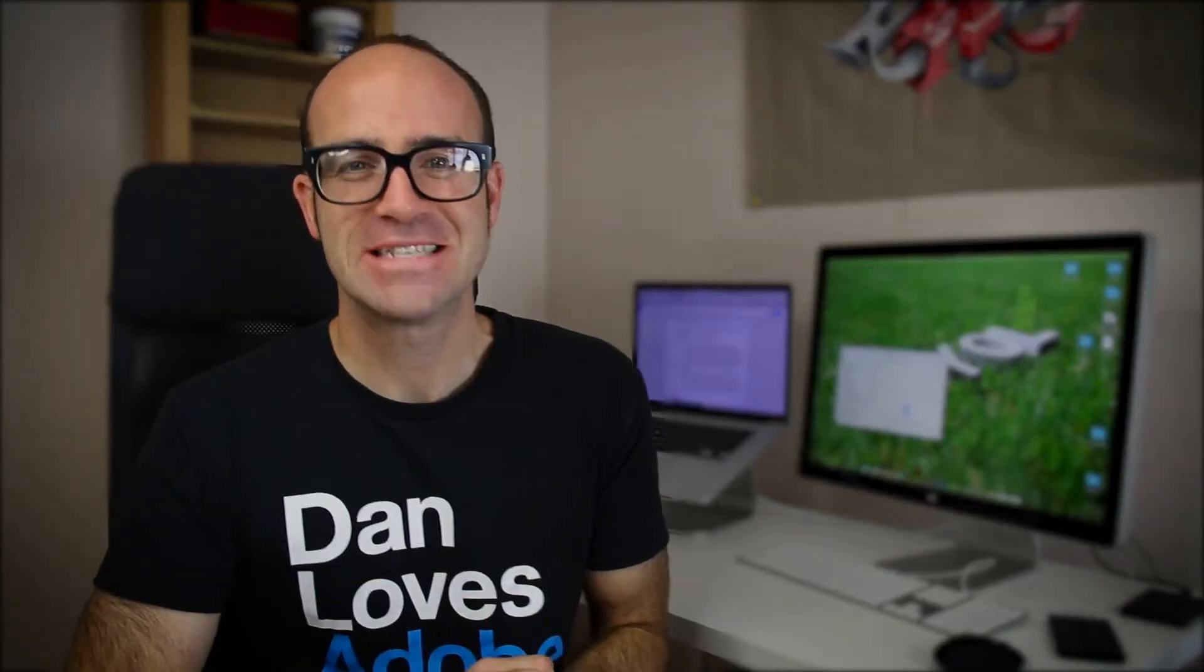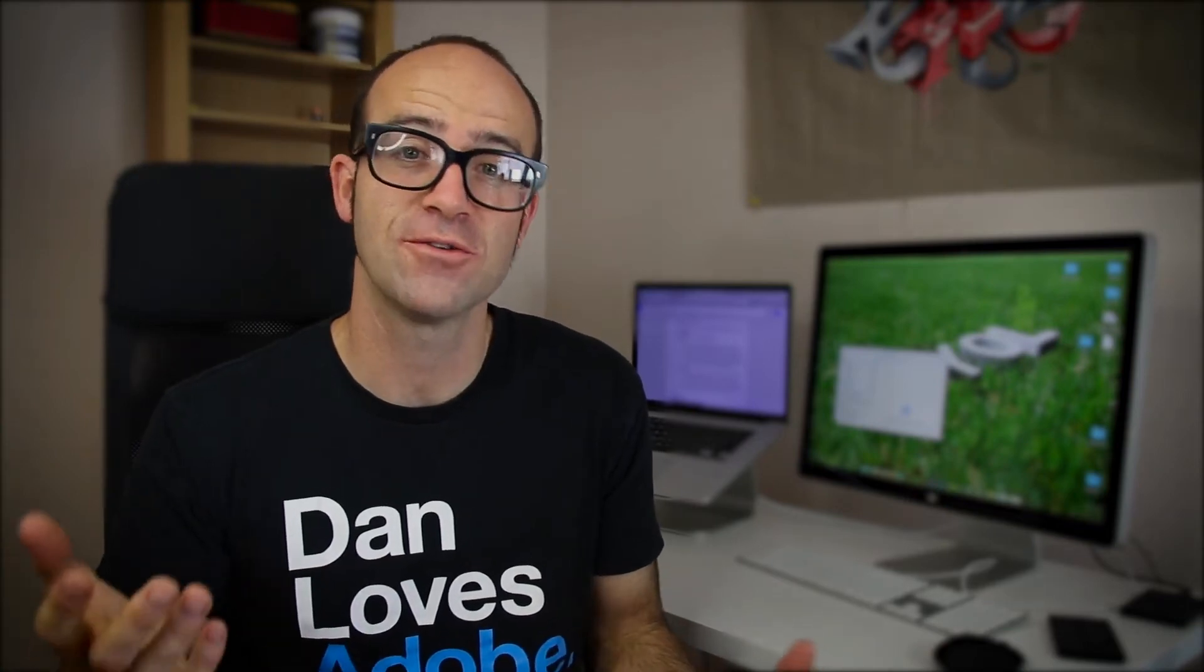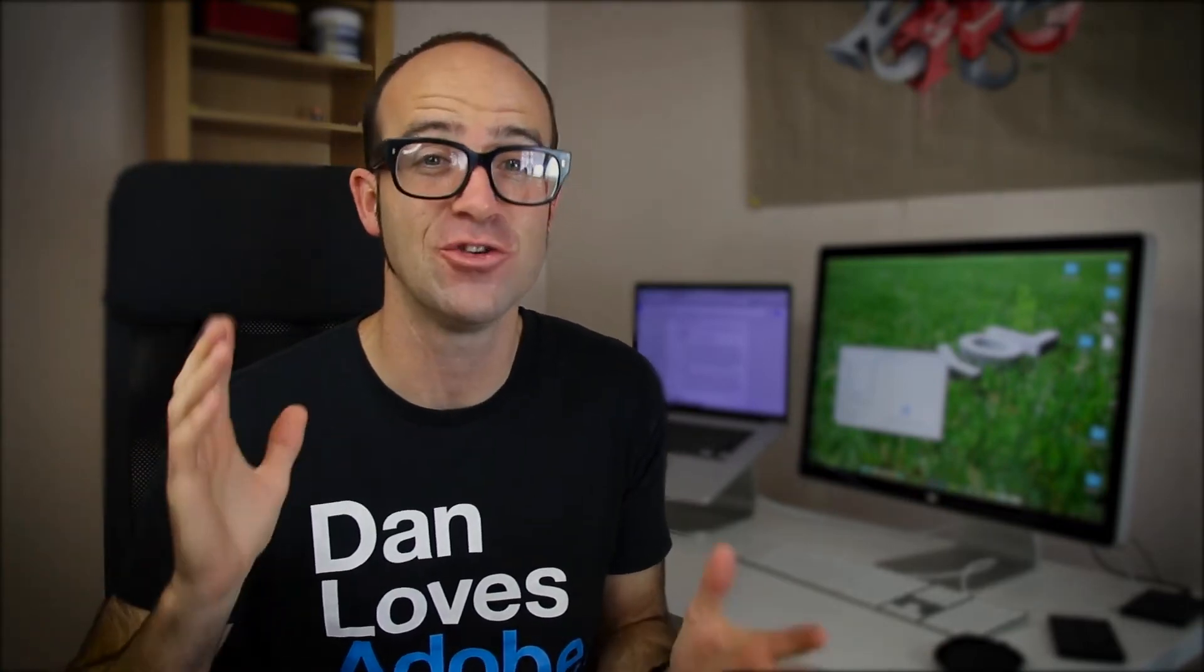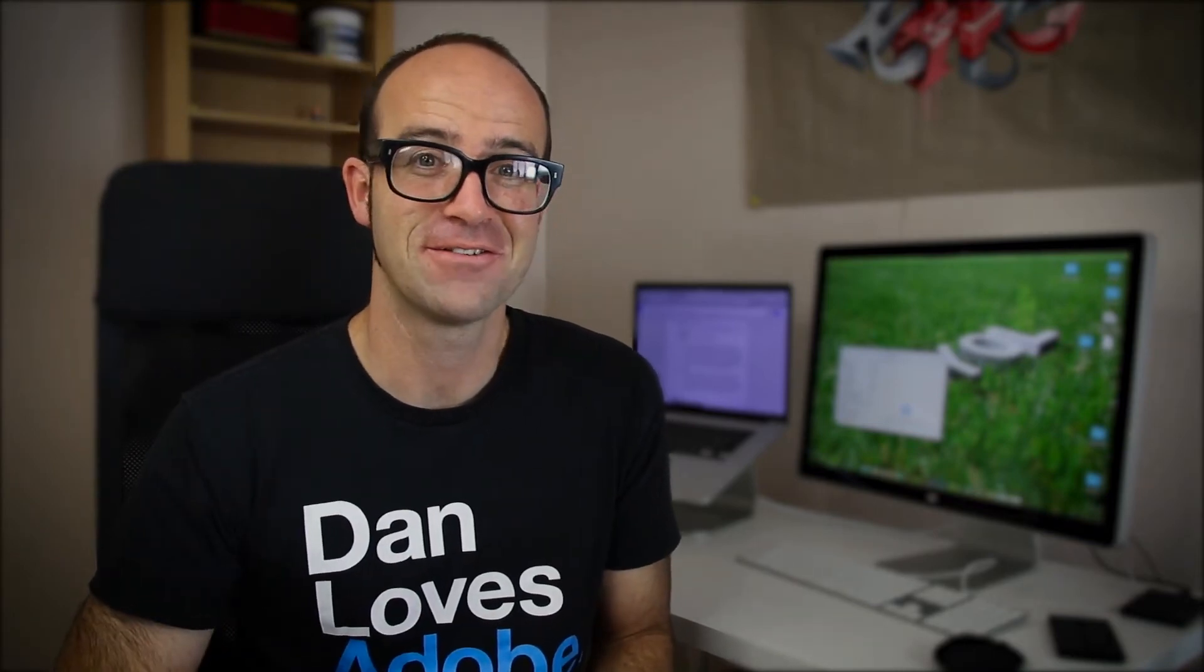Kia ora YouTubers, my name is Dan and this video is one of the free ones I give away as part of my larger course. So if you are keen and enjoy it, check out the link in the description. But for now, let's look at the free stuff.